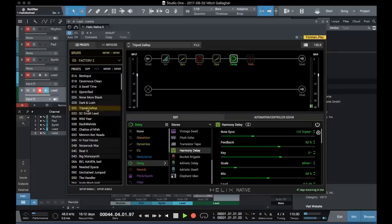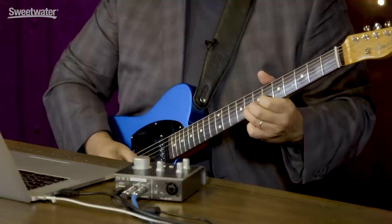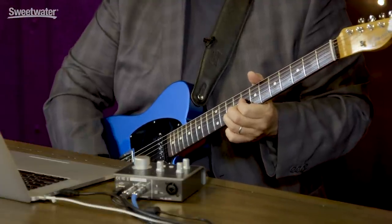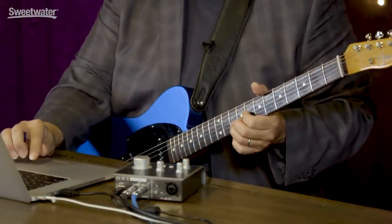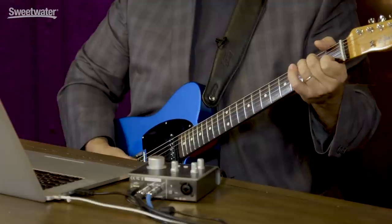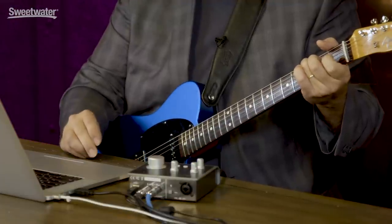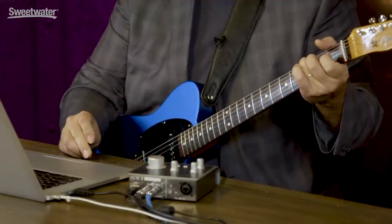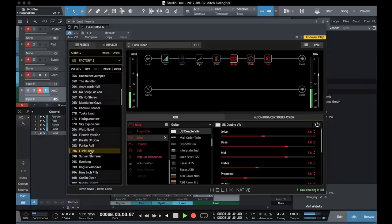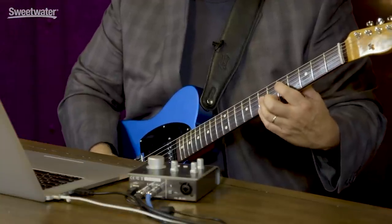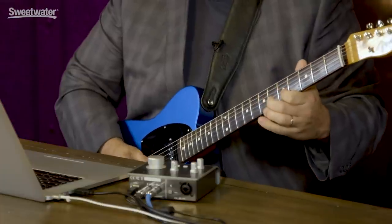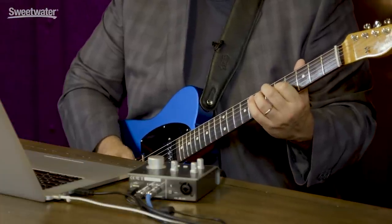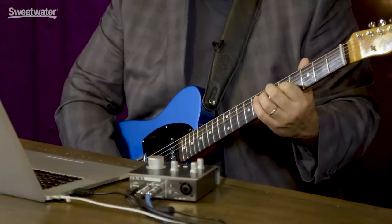There are even synthesizer type tones, tons of different tones available here.